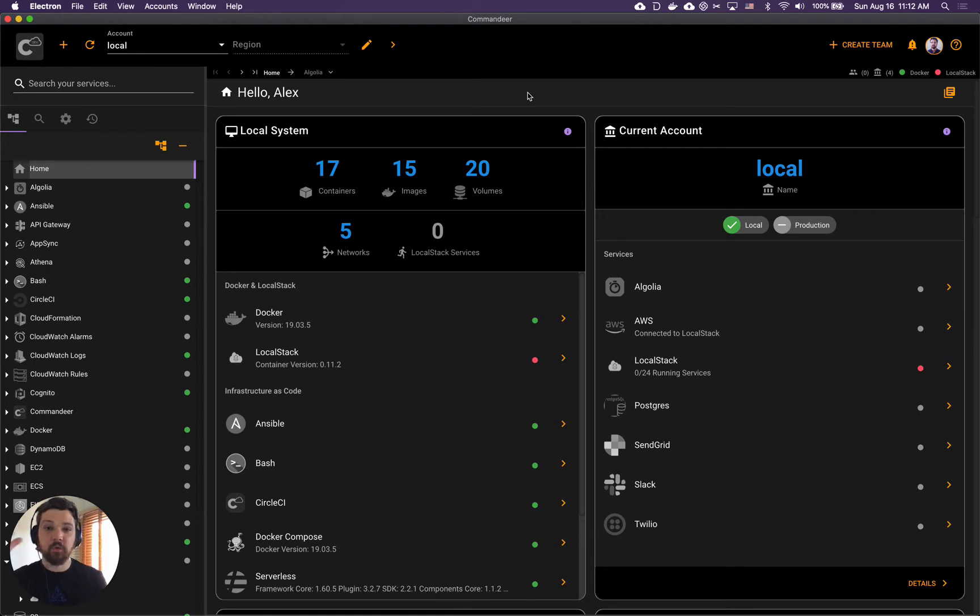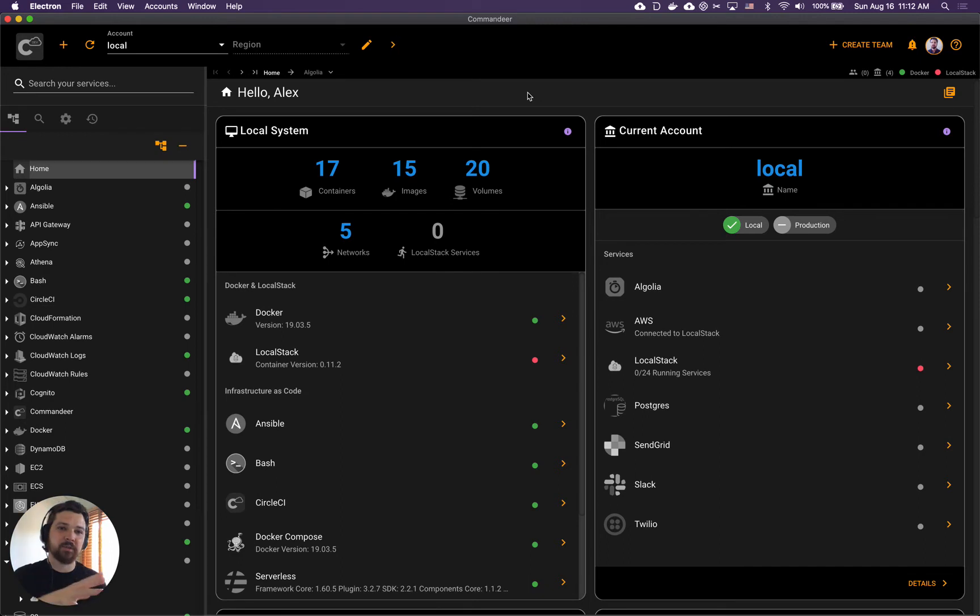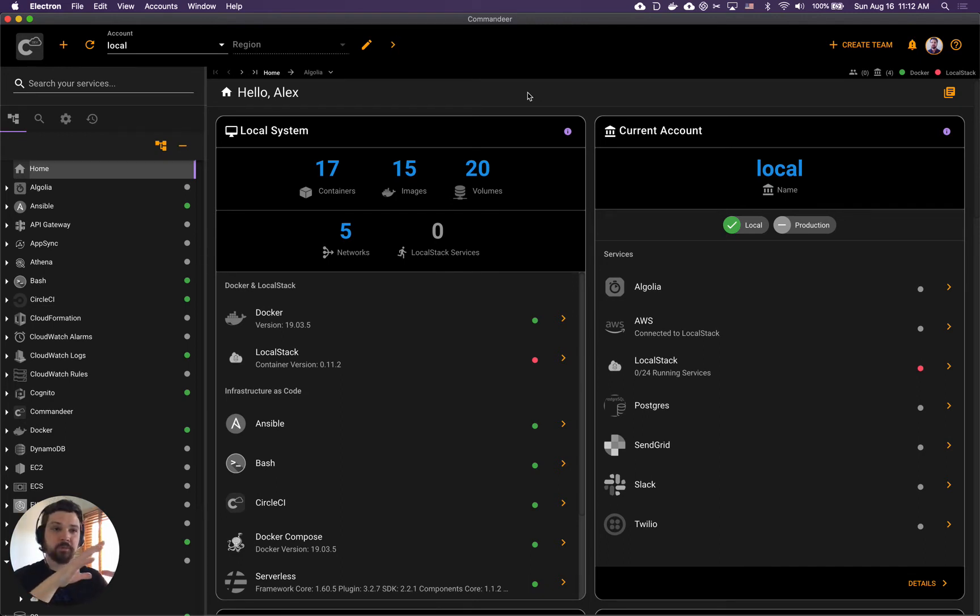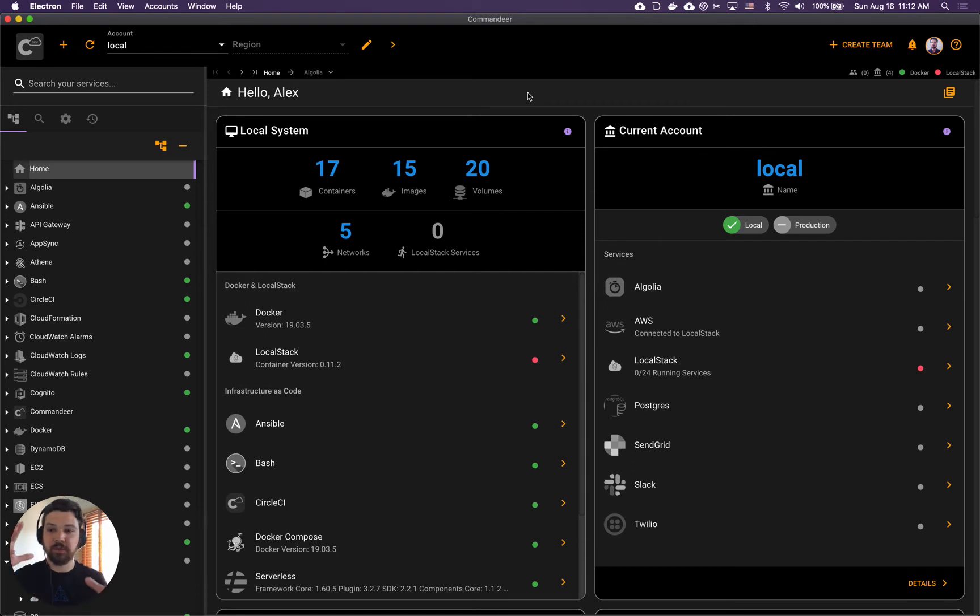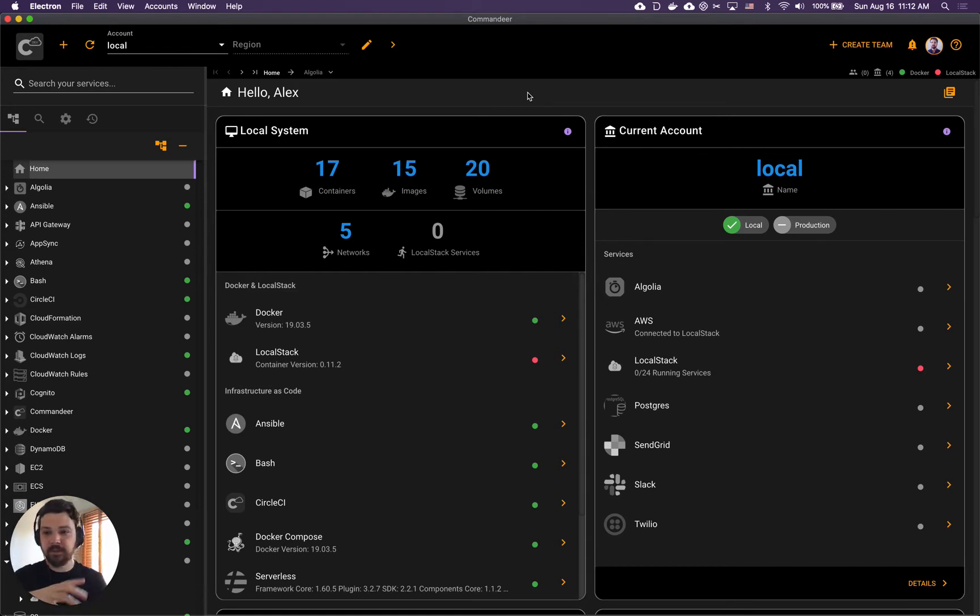LocalStack is a great piece of software that allows you to run your AWS services locally on your local machine so you can develop against your local machine as opposed to developing against the real AWS account.